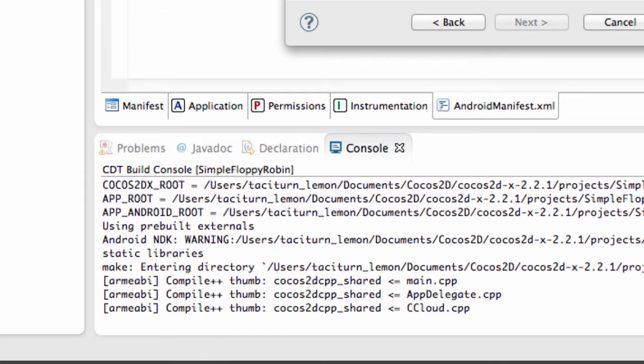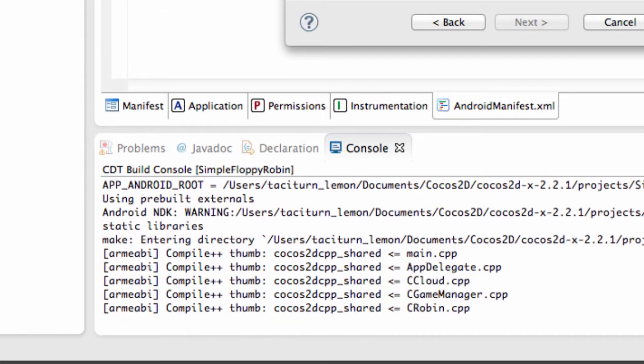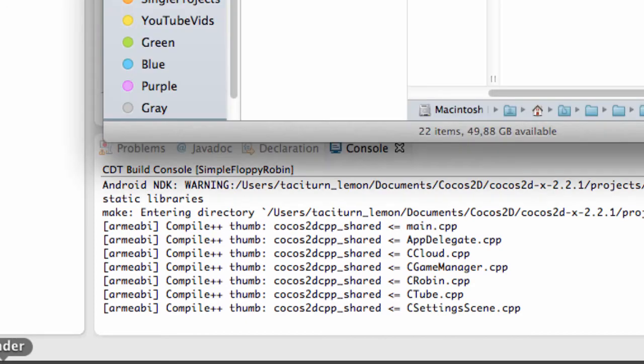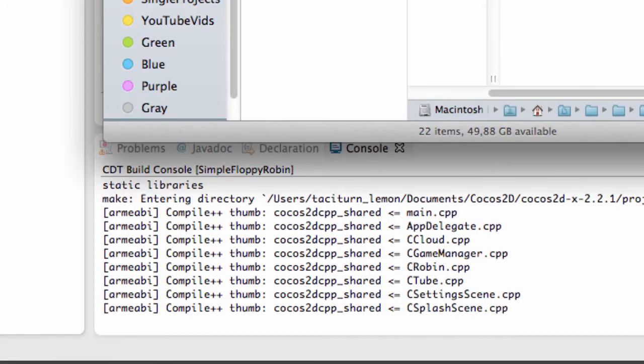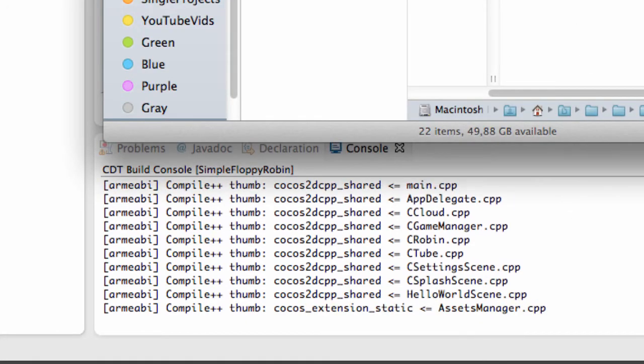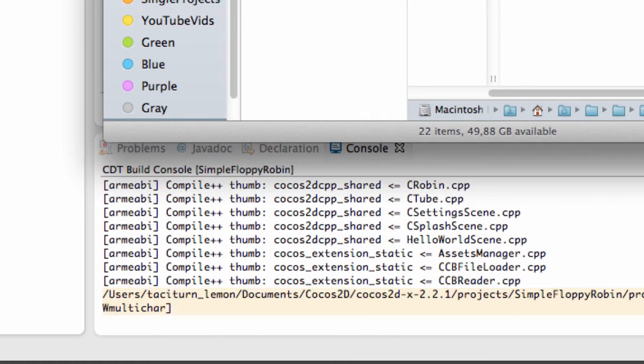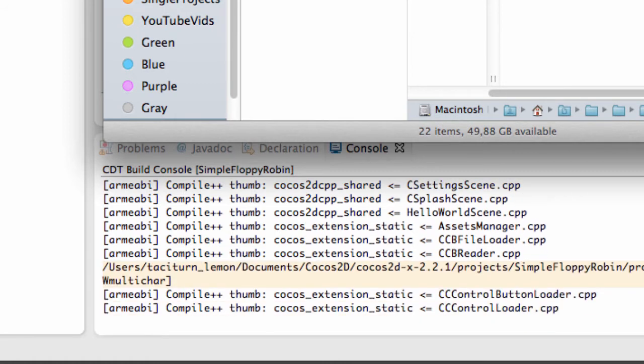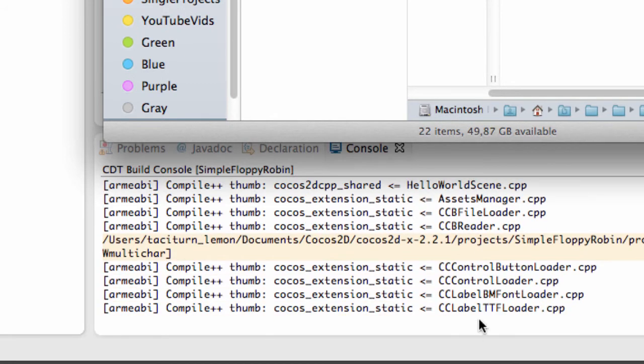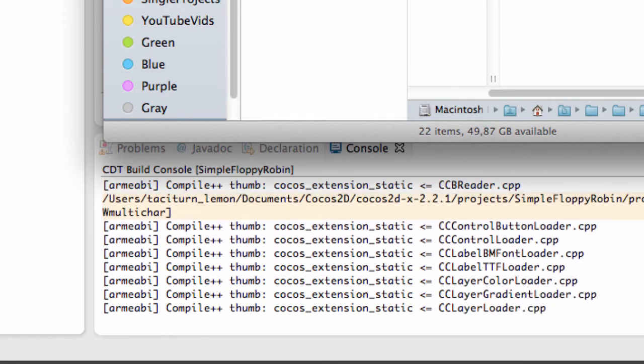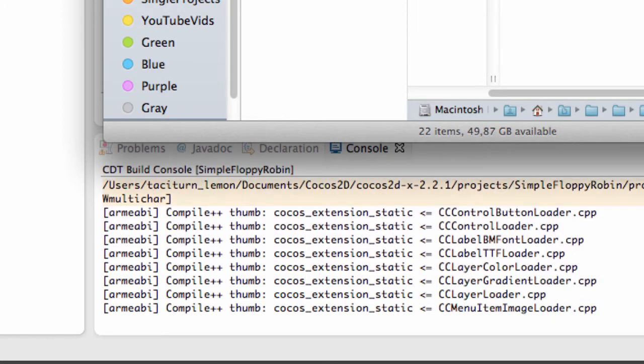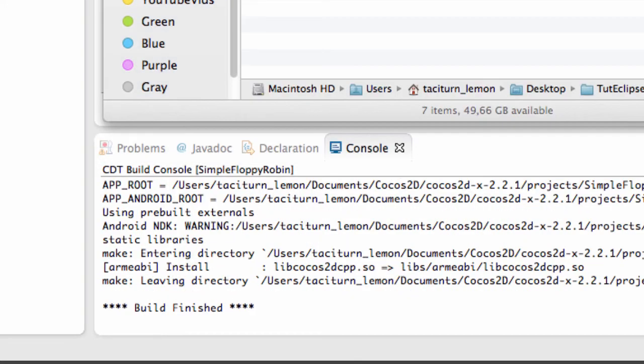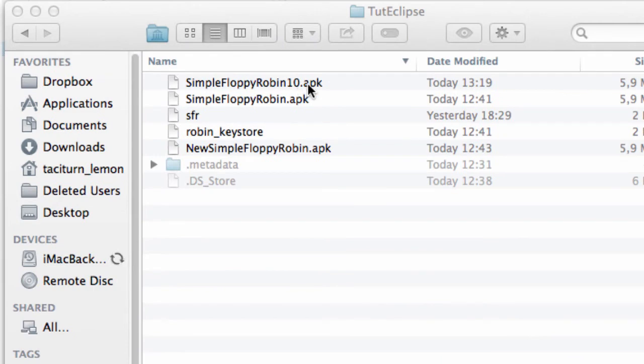And then off-screen from you, I'm just going to navigate whilst that's building to the directory for the APK, and then I'll install it. And you'll have a bit of a pause in the video now, because it's going to take a while to actually compile and build. OK, so that's actually compiled and built, and you'll see inside Tutorial Eclipse here that I have Simple Floppy Robin 1.0 APK.